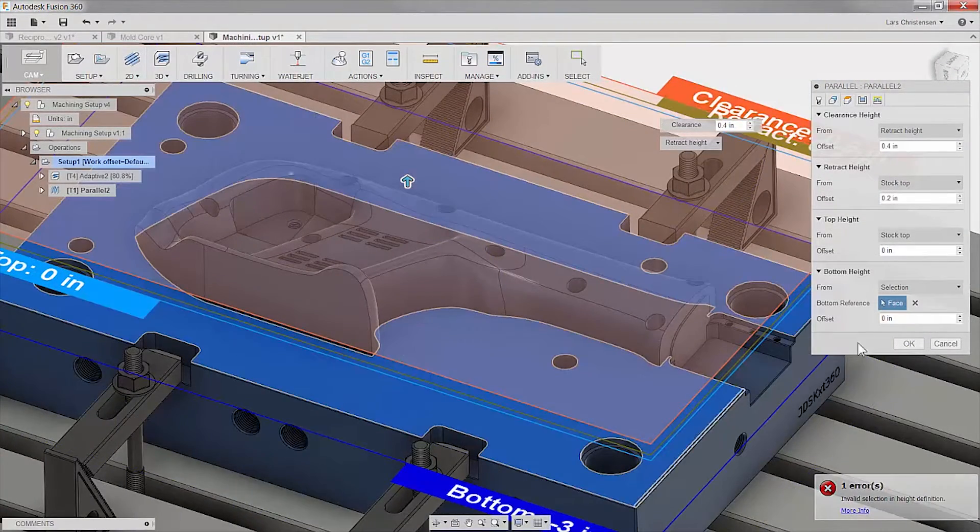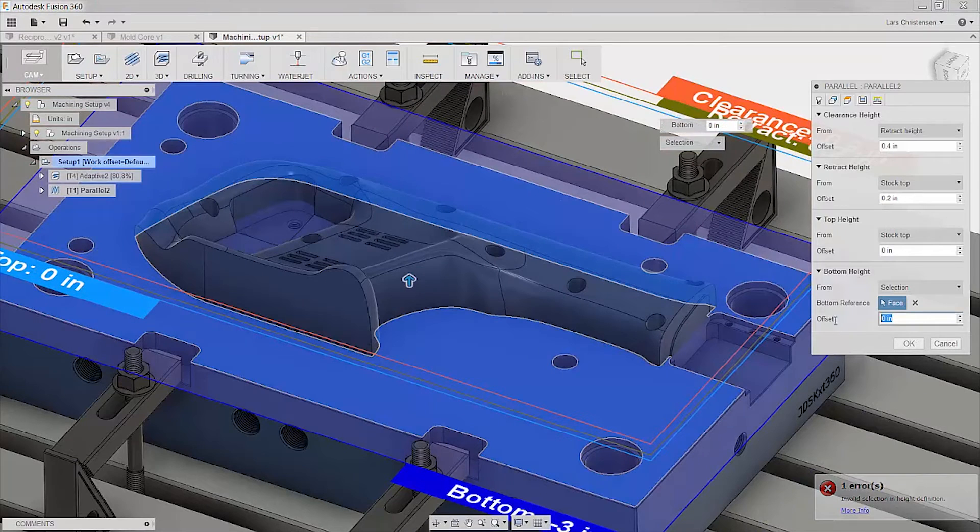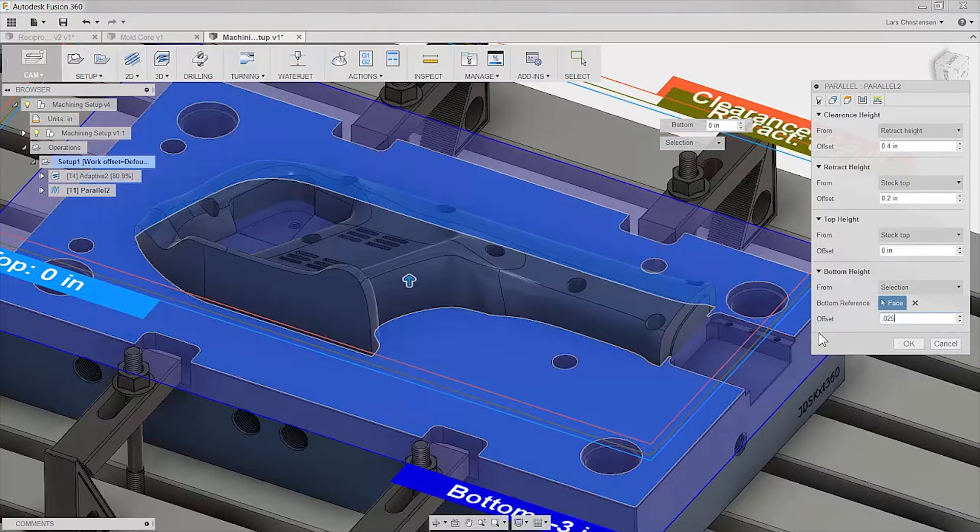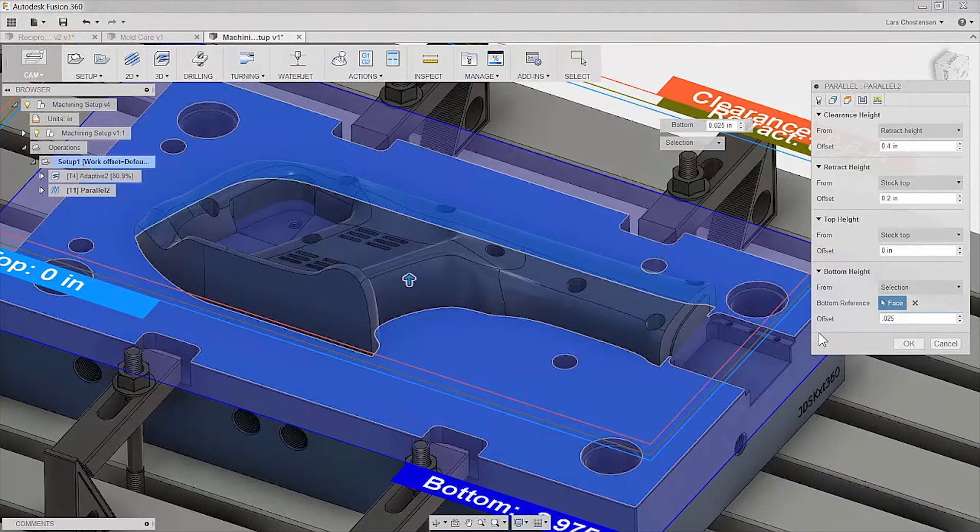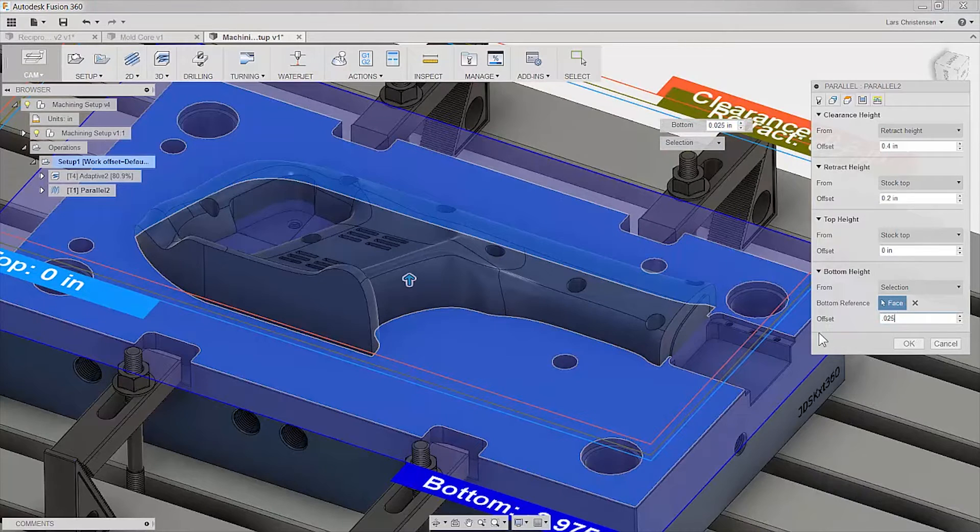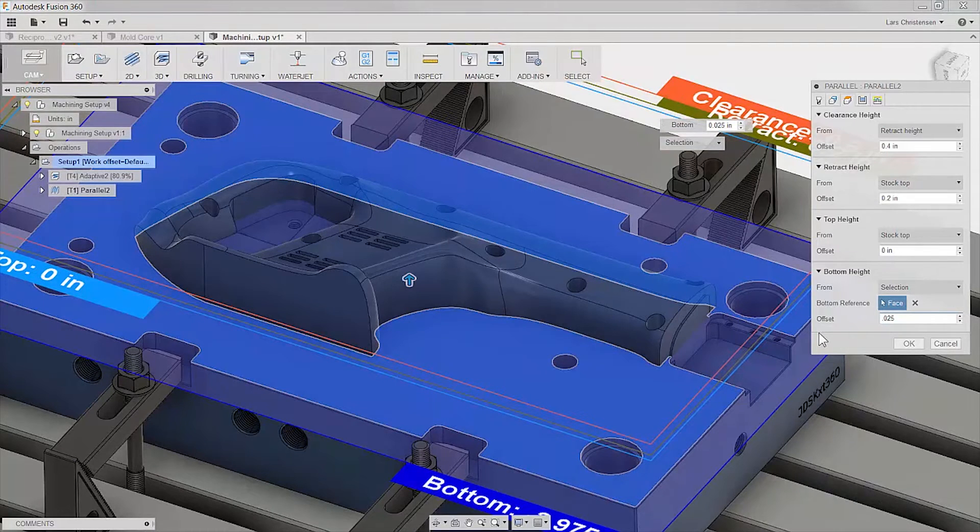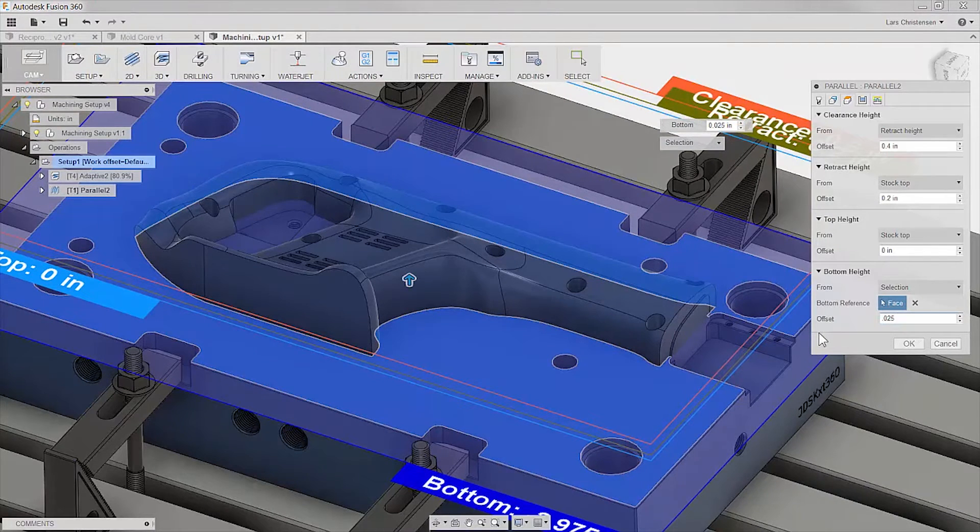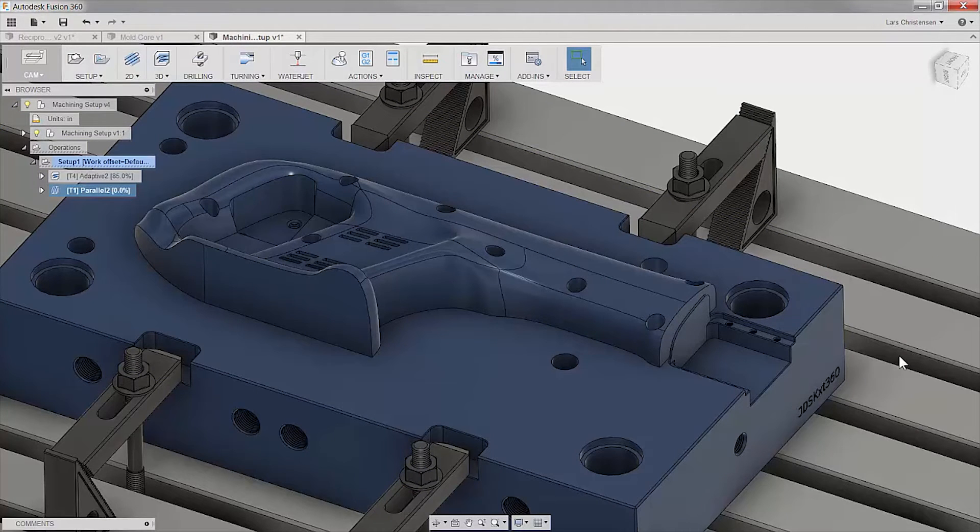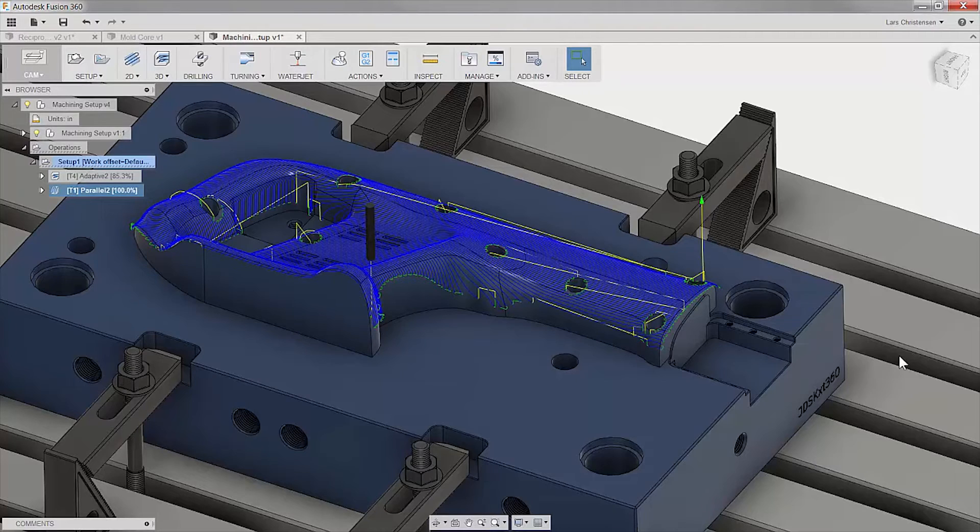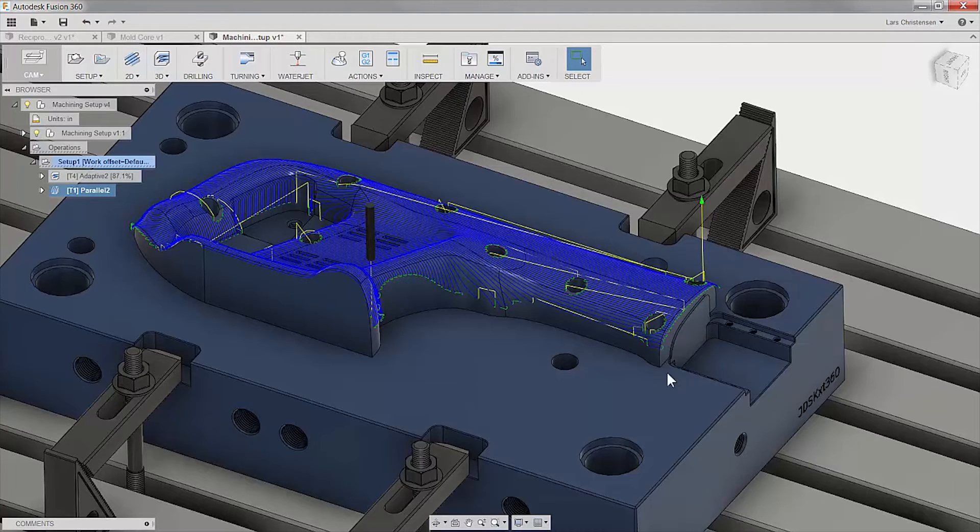As our adaptive toolpath left stock for finishing operation, we can easily add offsets directly in the heights tab for our finishing toolpath. It is common when machining molds like this that you apply multiple surface toolpaths. In our case, we will create one more finishing toolpath to finish up these vertical walls.